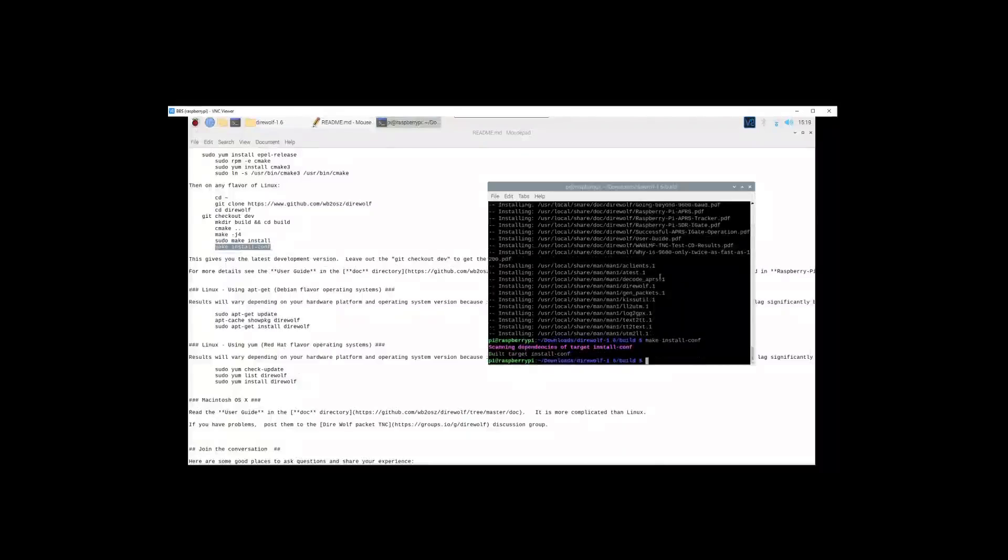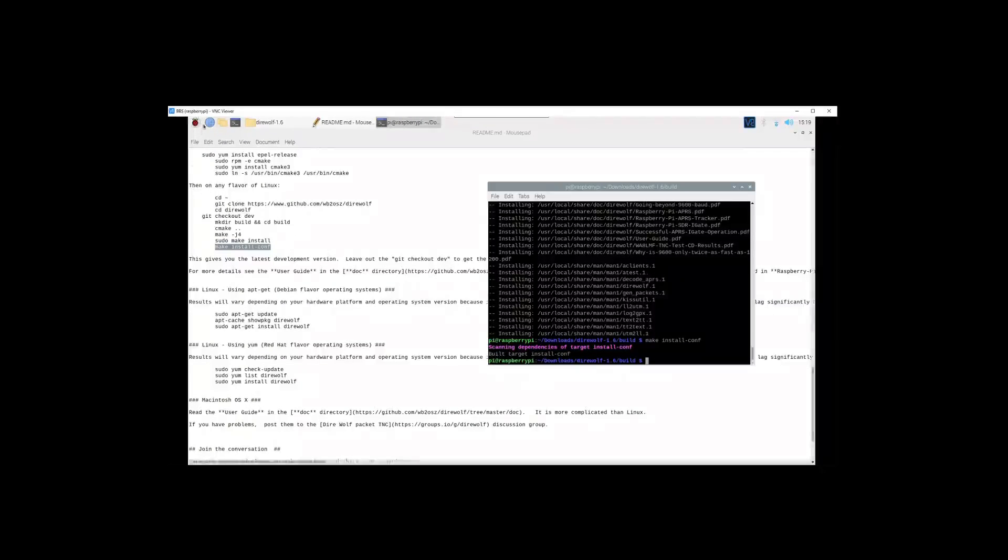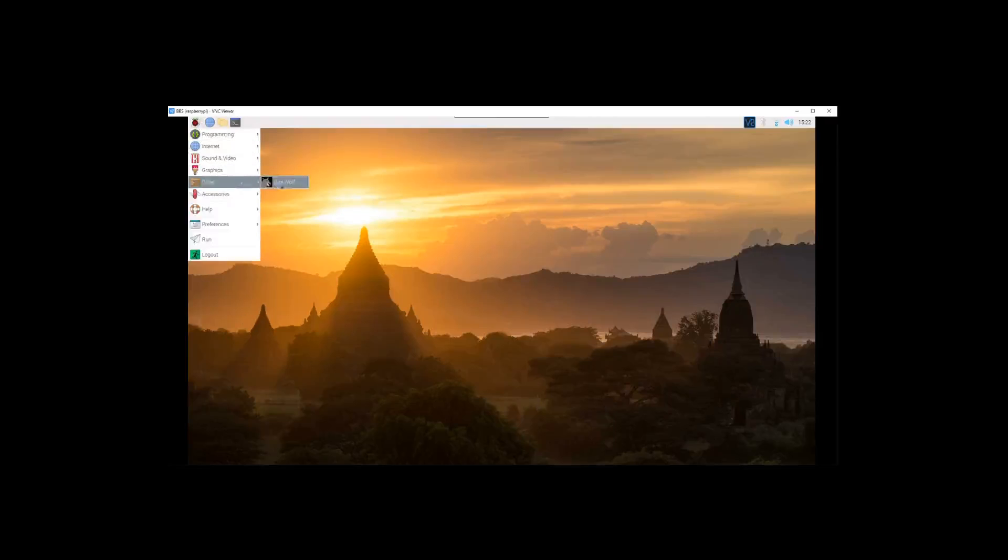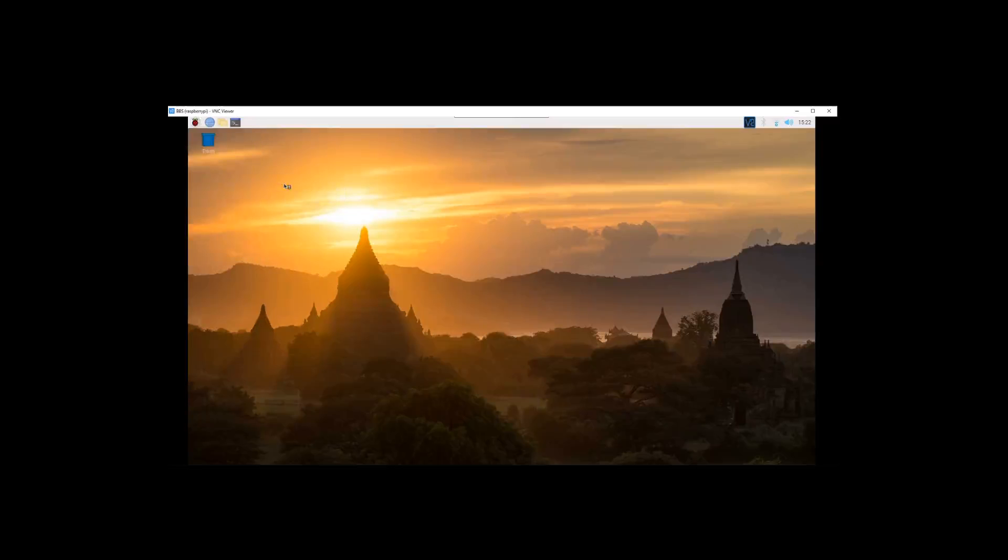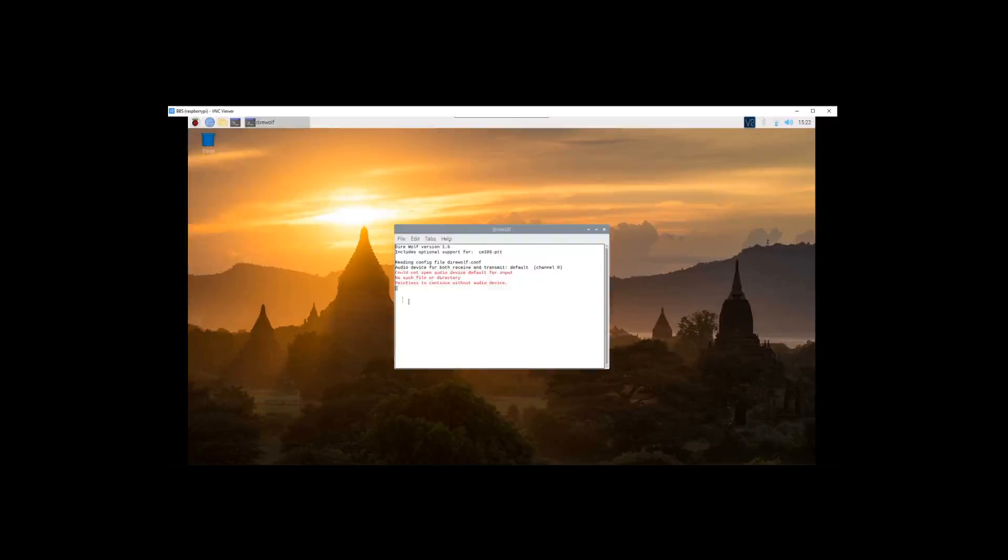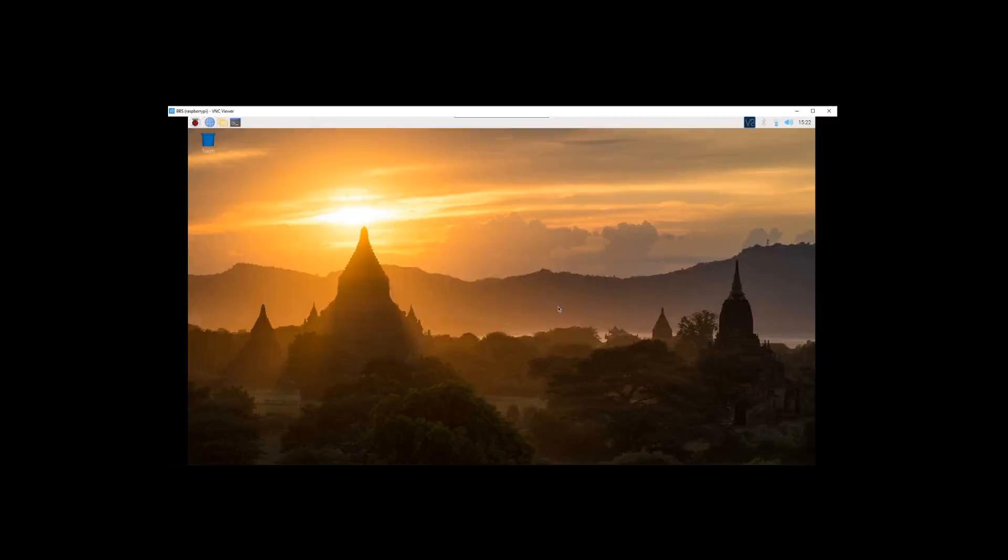Alright, that looks like it's got that. So we'll check and see if it's installed. Alright, I had to do a restart on it, but if we come up to the main menu and we see other, there's Direwolf right there. And if we click it, cannot open default audio device, pointless to continue, and then it shuts down. Well that's because we need to set up the config file for Direwolf.